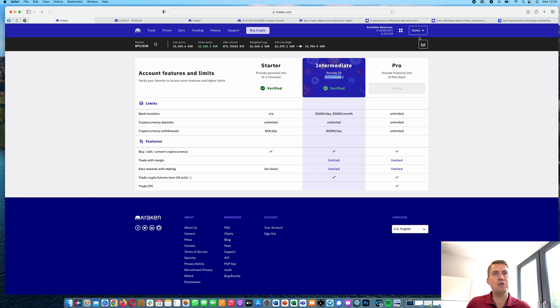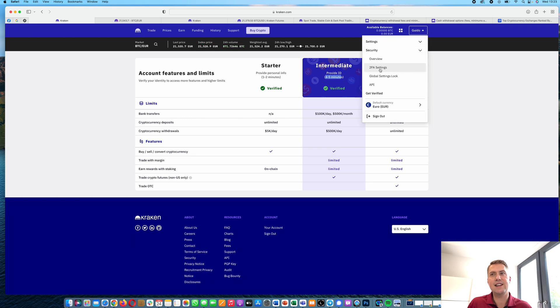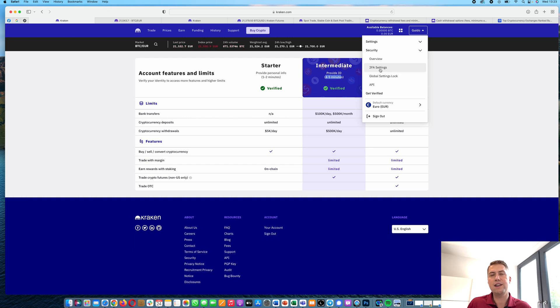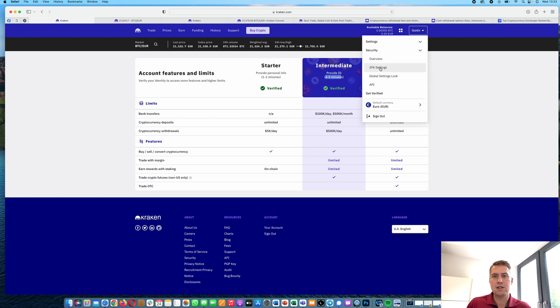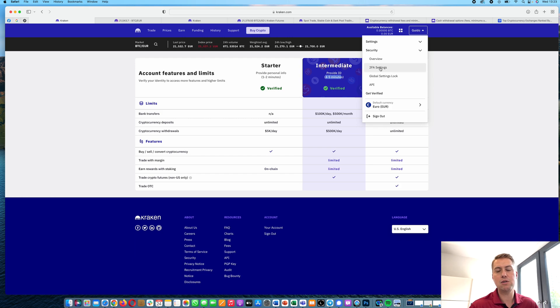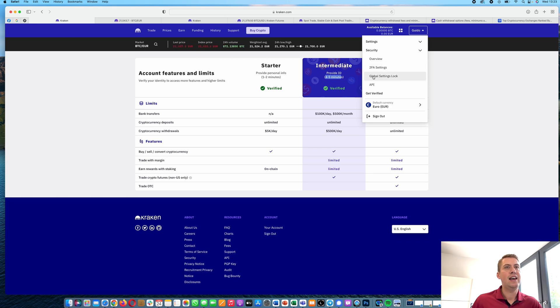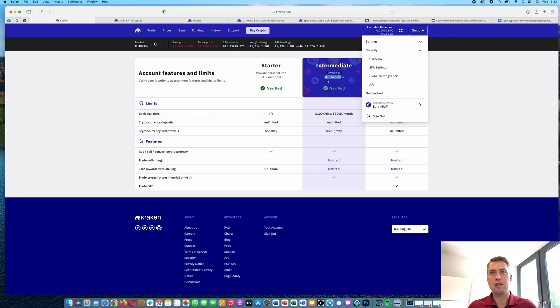The next thing you need to do in terms of security is set up two-factor authentication with your Google Authenticator, for example, in order to be able to trade on Kraken. So once you have that, you don't just need your password to log in, but you also need the two-factor code. And it makes your account way more secure than it is with just a password.